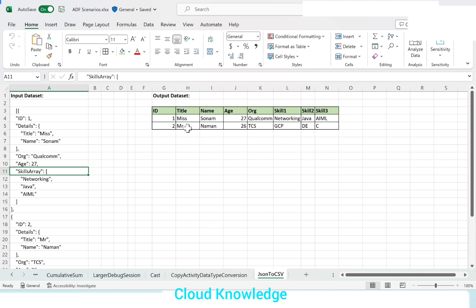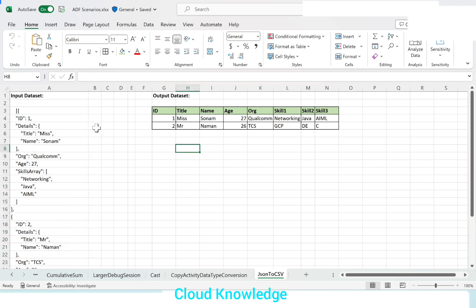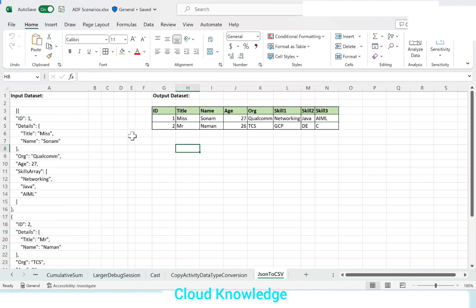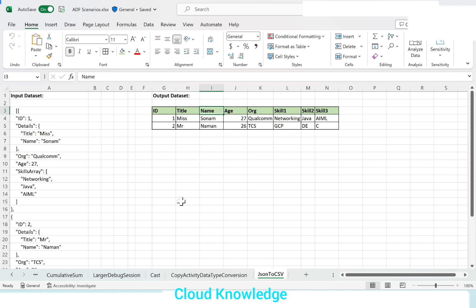In the output we want to convert this JSON to CSV where ID will be one column. From the details we want title and name to be separately taken as two columns. Then age and org as is. From the skills array we want to extract the three skills as skill 1, skill 2, and skill 3. This is what we are going to achieve in Data Factory.